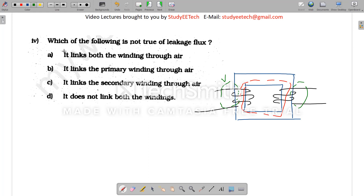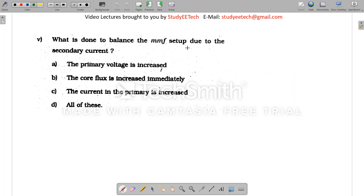So which statement is NOT true? The leakage flux links both windings — that is NOT true. Leakage flux can link the primary winding only, or the secondary winding only, but it definitely does not link both windings. So the correct answer is: 'it links both windings' — that statement is not true.